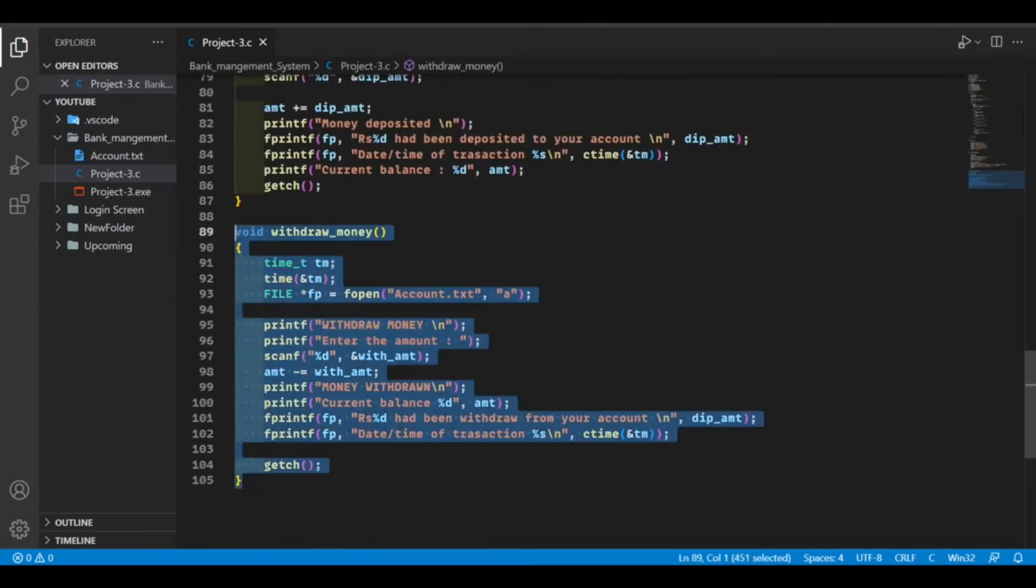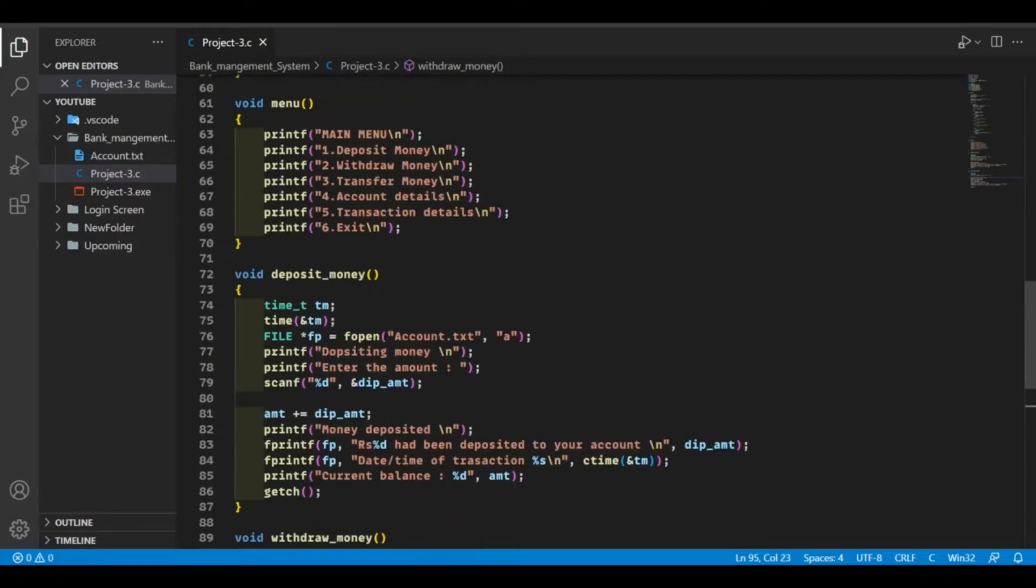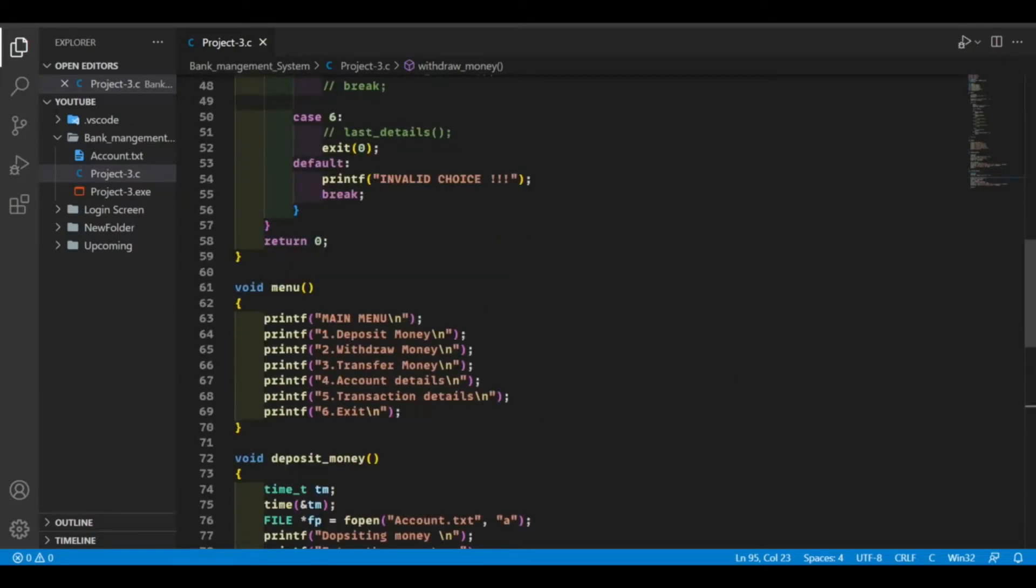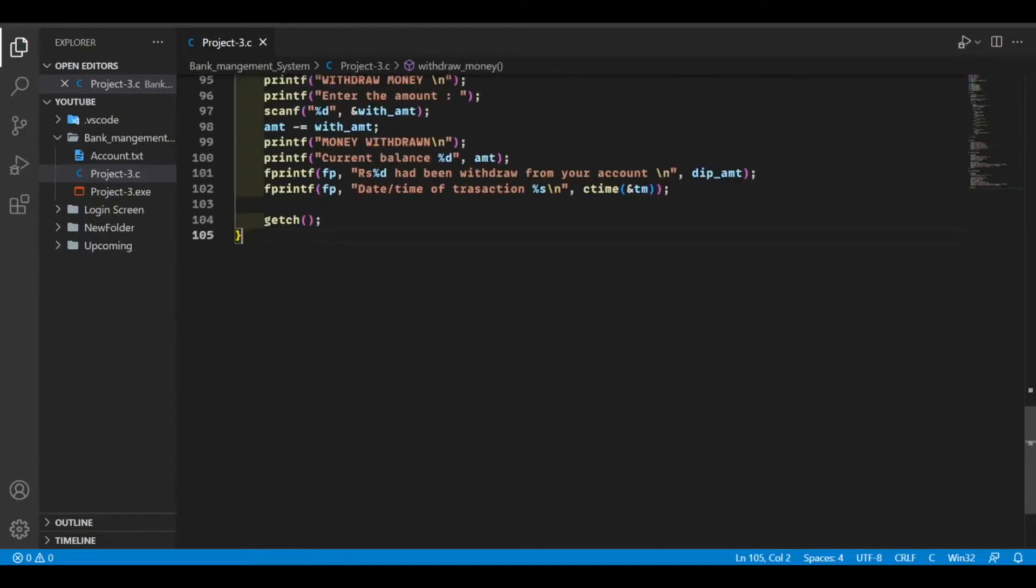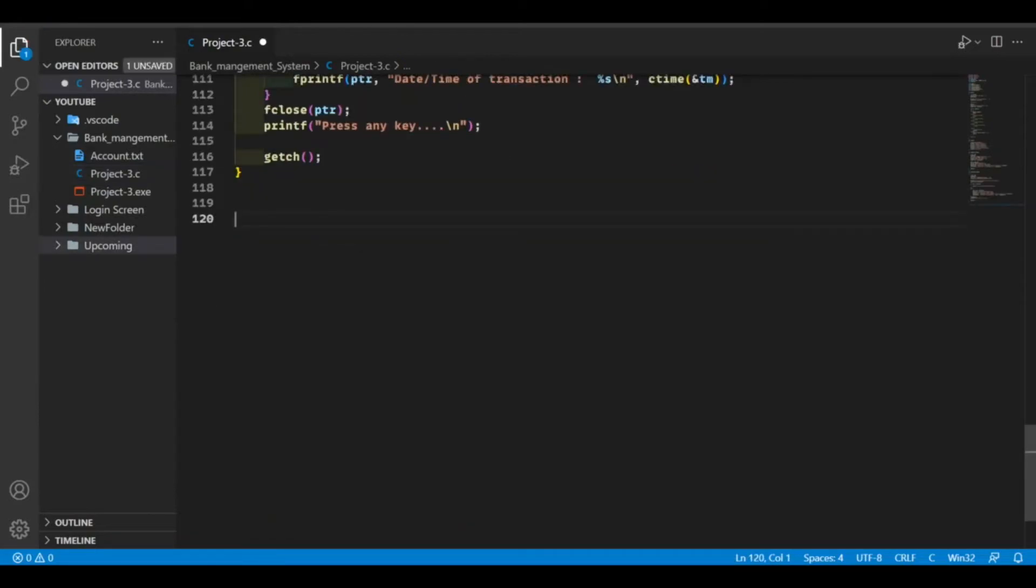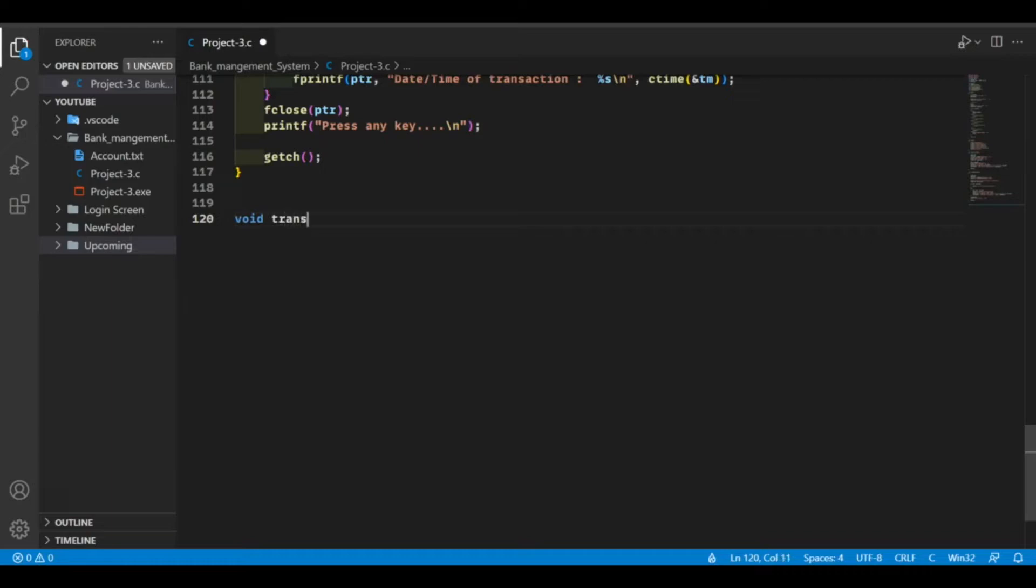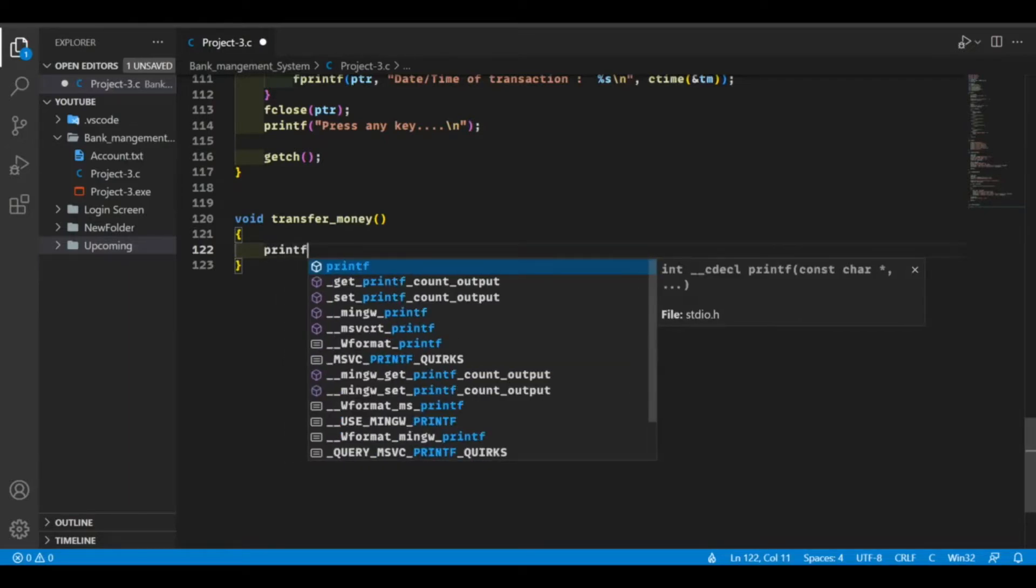I think so this is our withdraw money function. Now let's make our third function which is transfer money function.